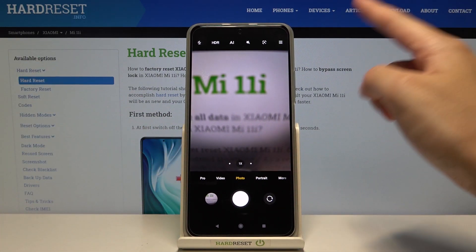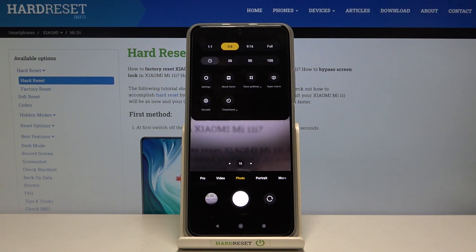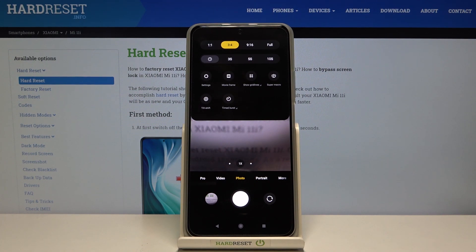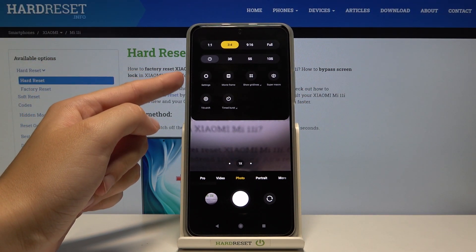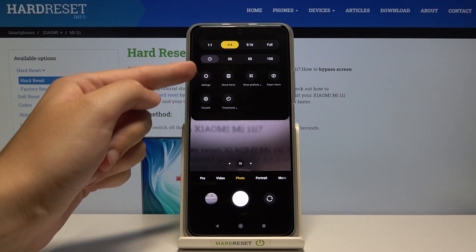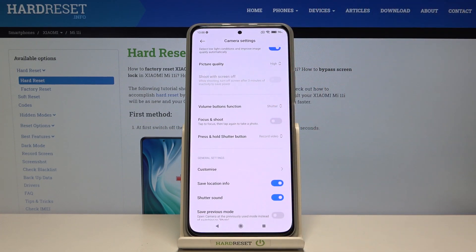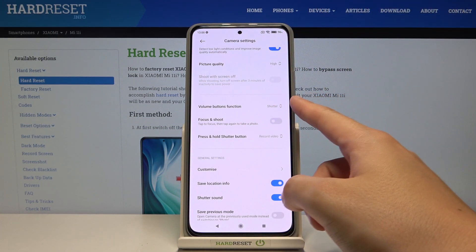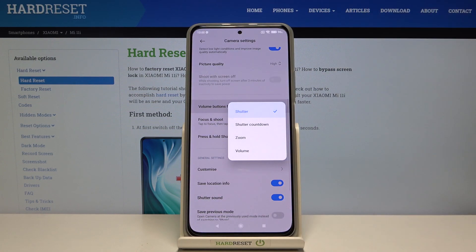To change the function, let's go to the right corner. When we tap this button we get access to more options about the camera we can manage. Now let's move to the left side and pick the settings button to open the advanced camera options. Here we have to slide down a little bit and find the volume buttons function, so let's tap on it.